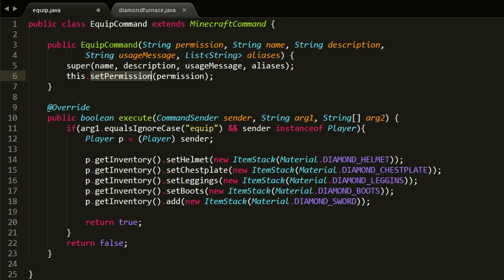And then next up is the execute method here, and this basically gets called every time someone executes a command. So it is then up to you to actually check if it is your command. To do this is very very simple. We get a sender passed, the first argument which is basically the name of your command, and then an array of arguments which are all the other parts of your command.